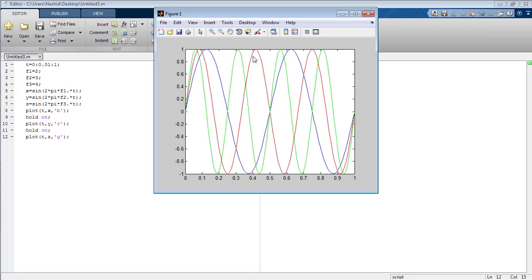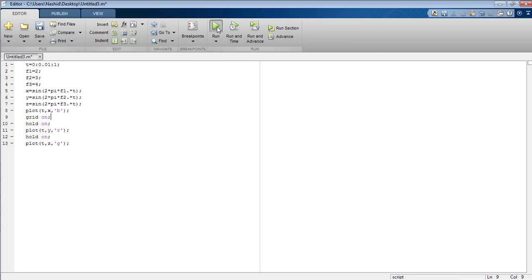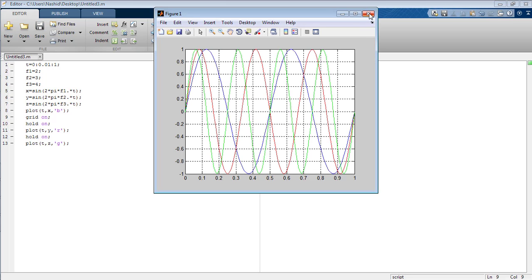Now if we want to introduce the grid lines, we need to insert the command grid on. Now run the program. You can see the grid lines are successfully inserted on the figure.